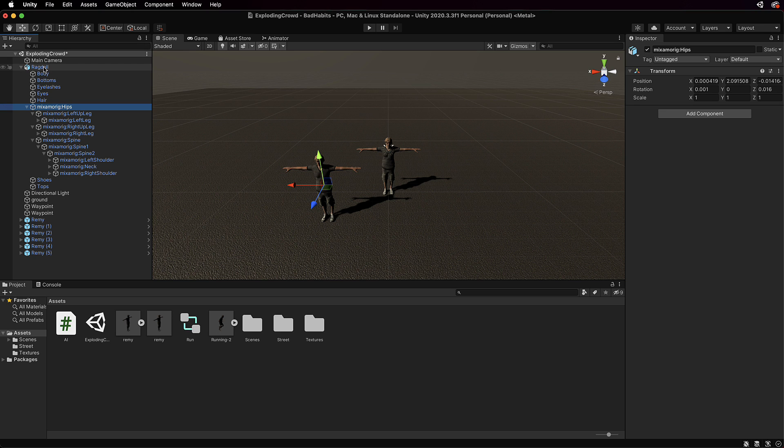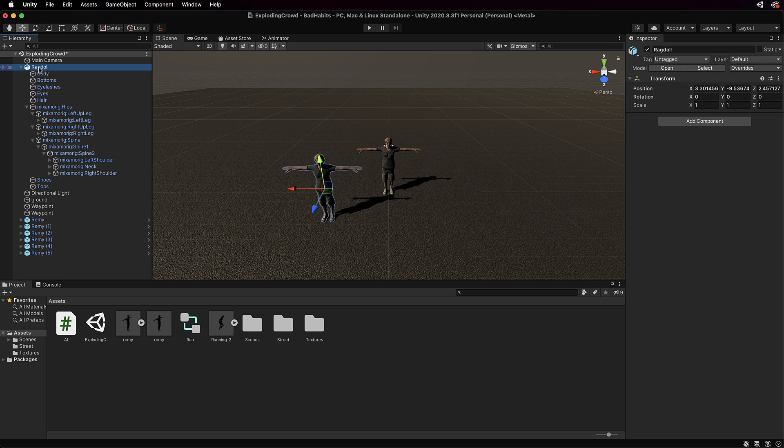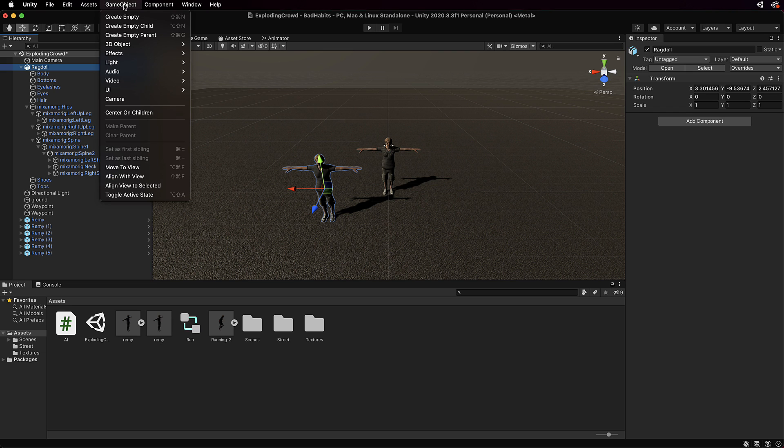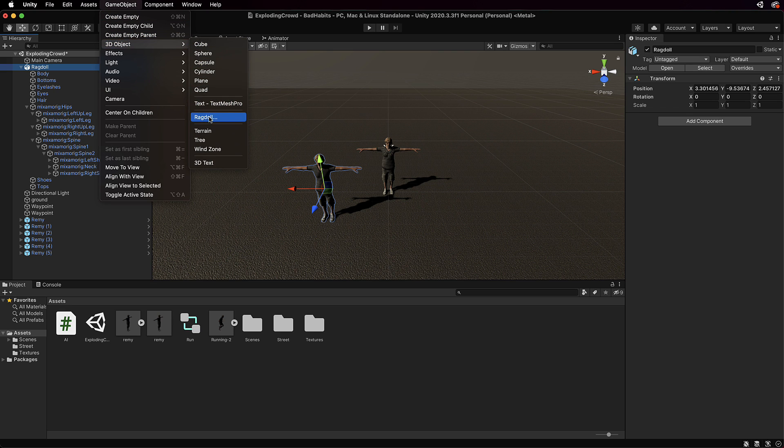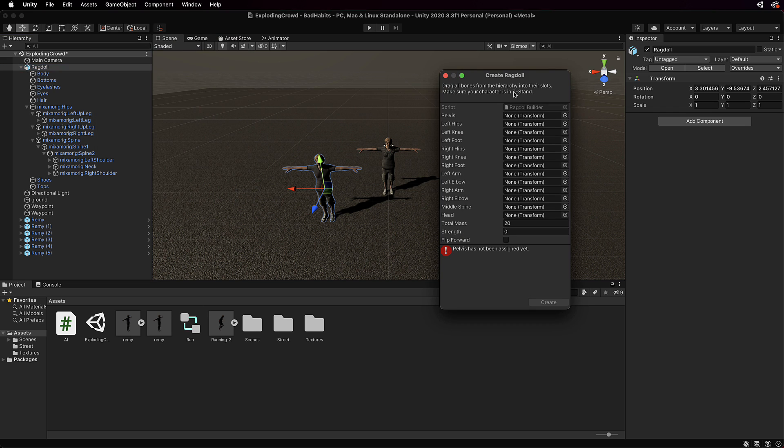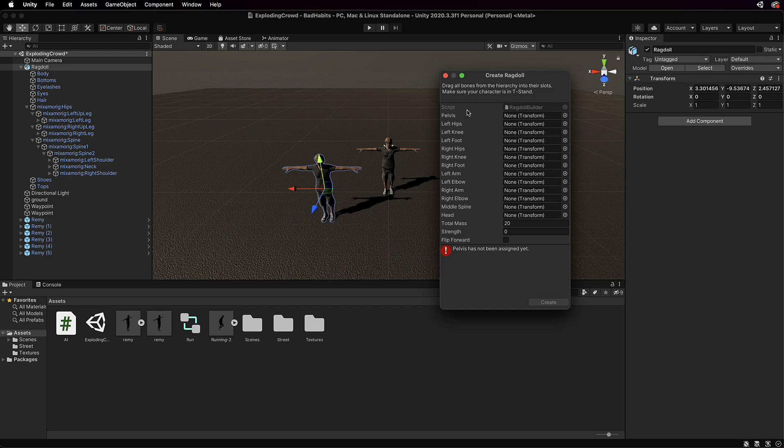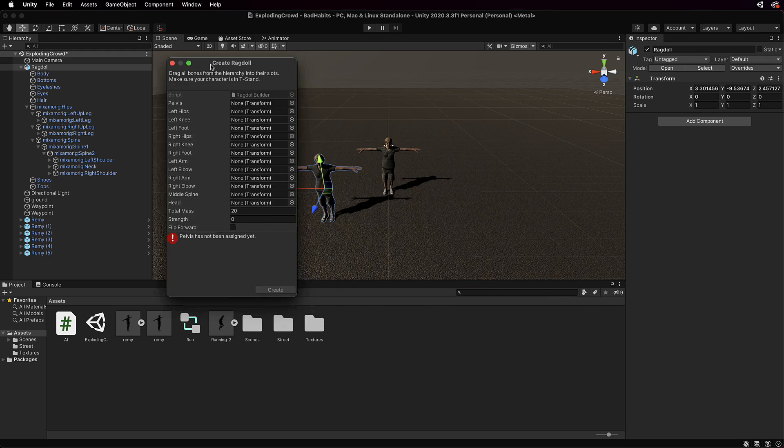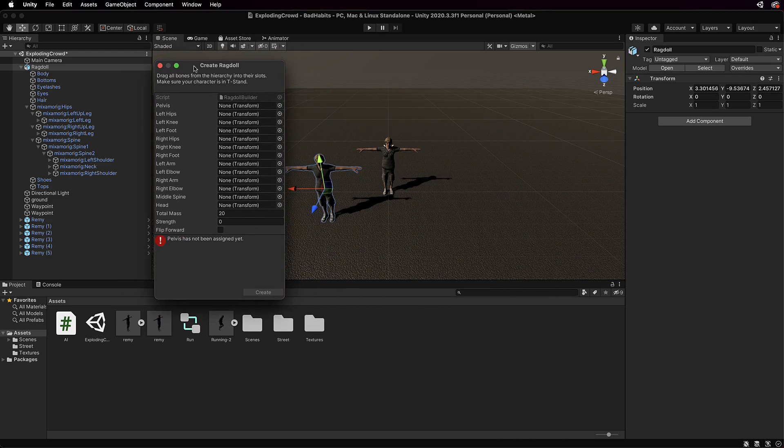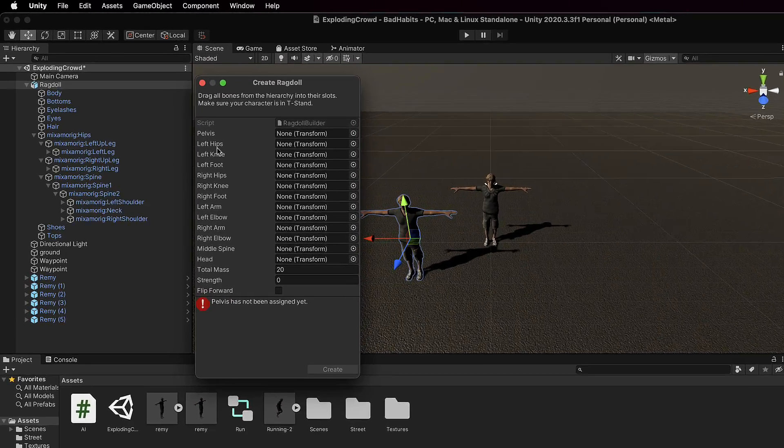What we need to do is align all of these parts of the rig with our rag doll. So first we need to create a rag doll. So select the top part of the model and then we're going to go game object, 3d object, rag doll. That will bring you up a create rag doll. Now it gives you placeholders within here for all of those transforms or all those parts of the rig that I just mentioned.